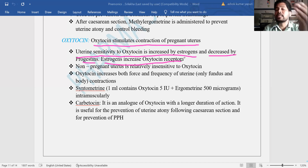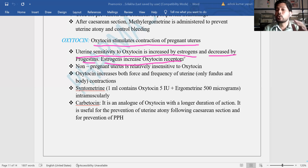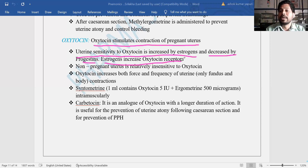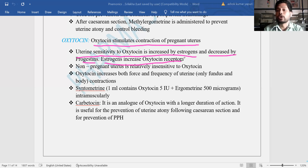In the presence of estrogen, oxytocin receptor number increases, so oxytocin action increases. Oxytocin readily interacts with the receptors and shows a contracting effect. Therefore, in the presence of estrogen, oxytocin action will increase. This is called a synergistic combination — estrogen and oxytocin work together, which is synergism.